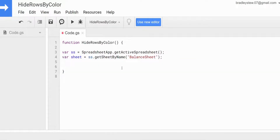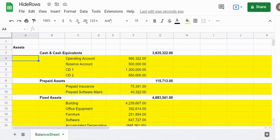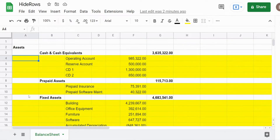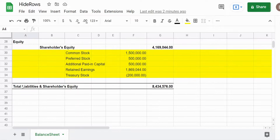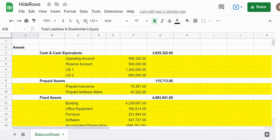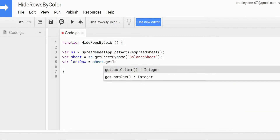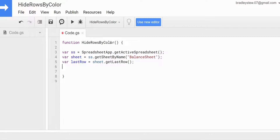Now we want to create a variable called `lastRow` because we're going to perform a for loop and run through all cells in our first column to check the background color all the way down to the last row containing values. So `lastRow` will be set equal to `sheet.getLastRow()`, which returns the last row as a number.